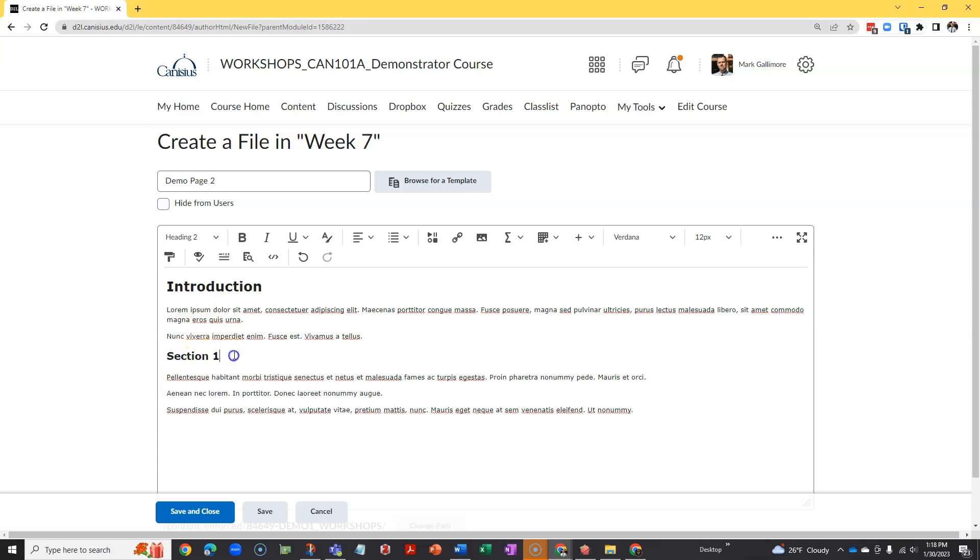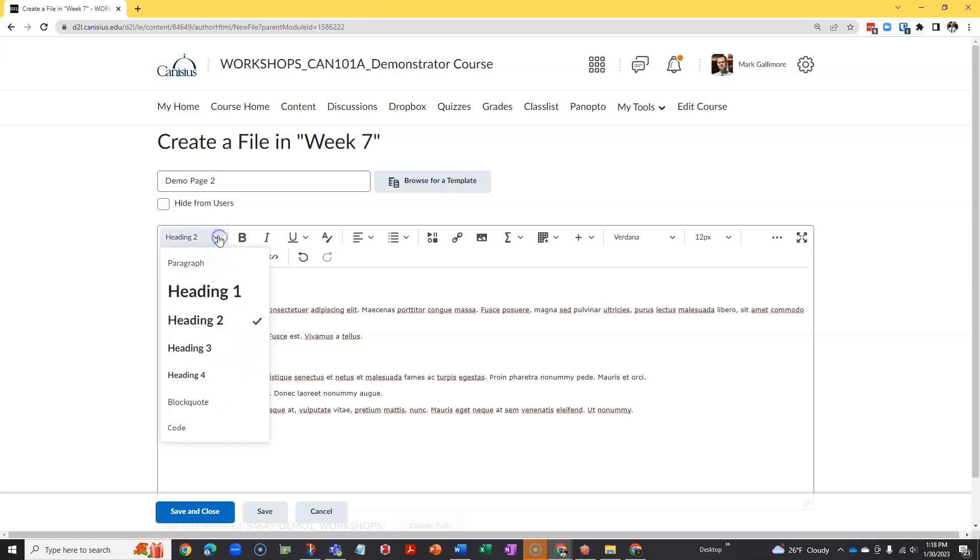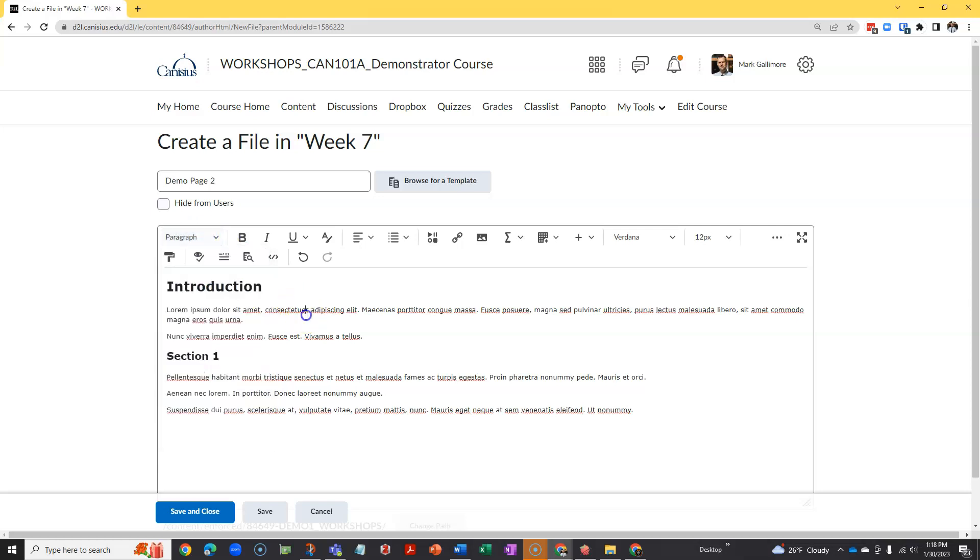Creating headings this way is crucial instead of simply using, for instance, boldface and changing the size of the text, although those features are available here in the D2L editor. This is friendlier to screen readers for the visually impaired, using headings and paragraph style from this style menu in the upper left of the editor.